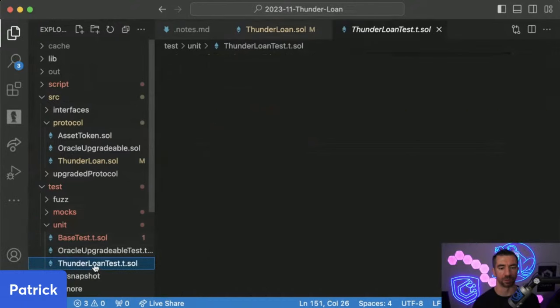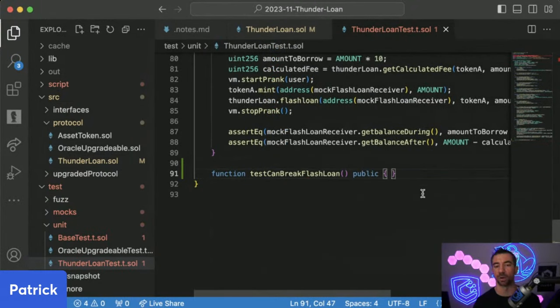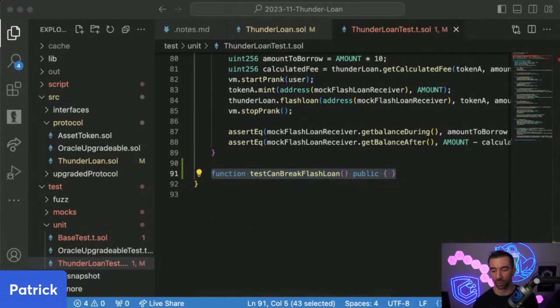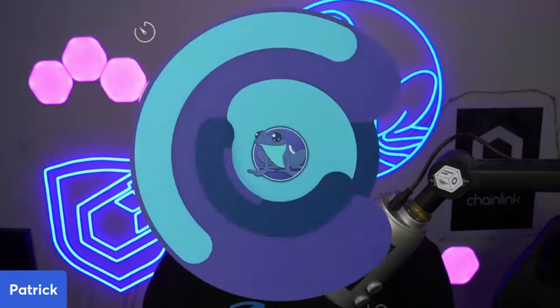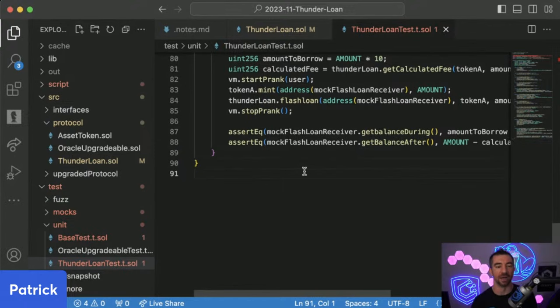This is where I would write a proof of code to say — is this real? Can I actually write a test case where this is an issue? I'd go to their test suite and write something like `function testCanBreakFlashLoan()`. Why is it so important to prove this? In a competitive audit, judges will invalidate wild findings unless you prove them. You want to make sure your report is as good as possible. More importantly, it is your job as a security researcher to convince and prove to the protocol that this is an issue that needs to be fixed — because if you don't prove it, they're not going to fix it.